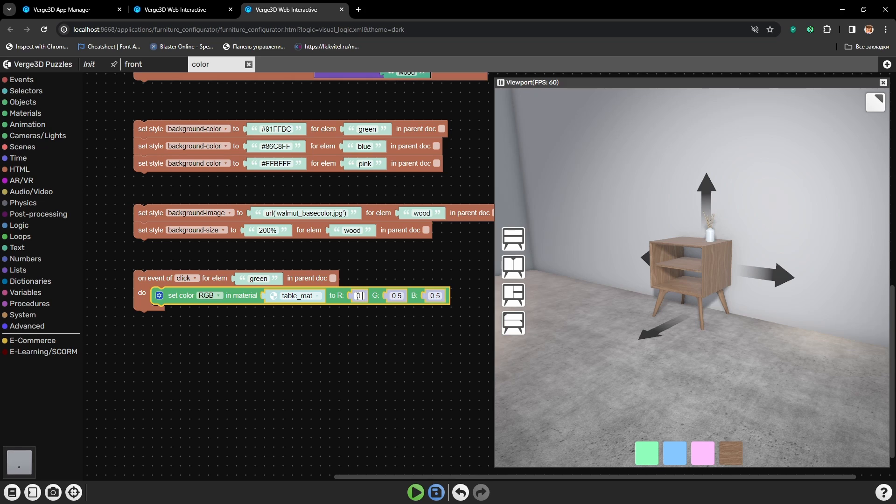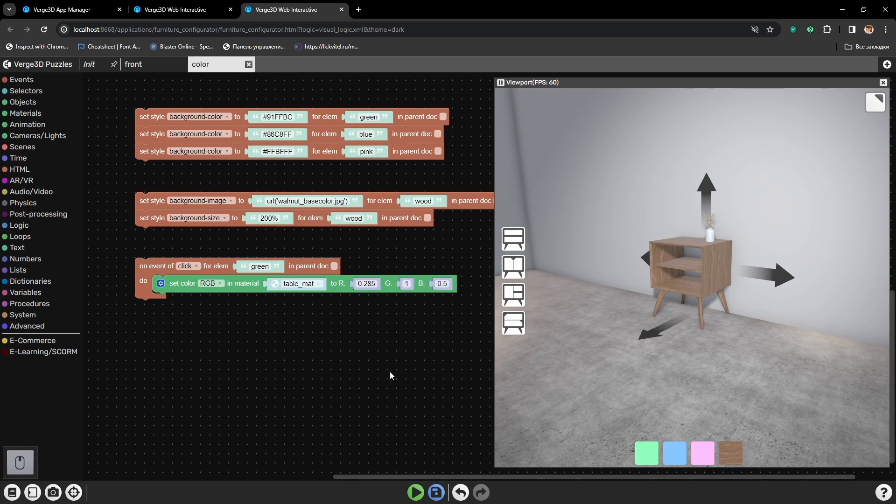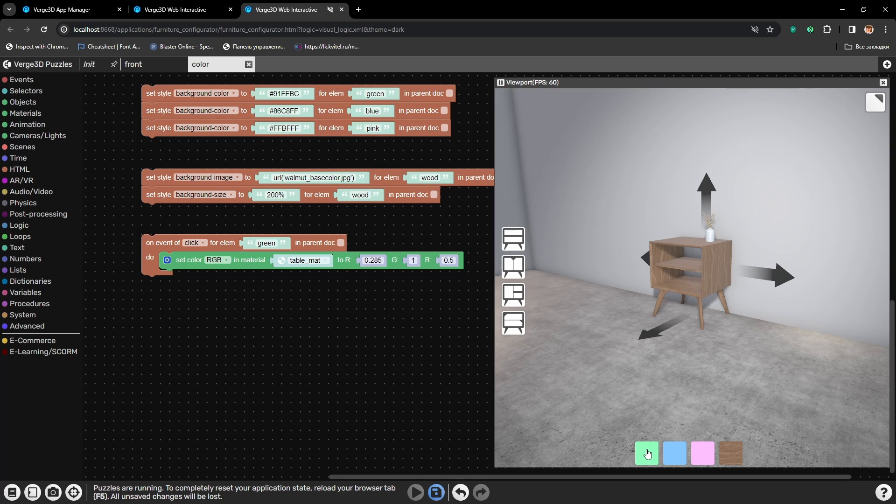It is called Table Matte and the RGB node that we just added. Now we need to type in the green color parameters. Red will be to 0.285, green will be set to 1 and blue to 0.5. Alright, let's press play and try how it works.